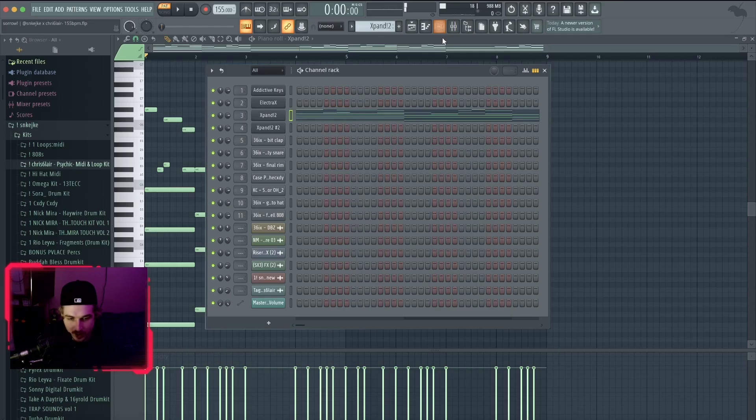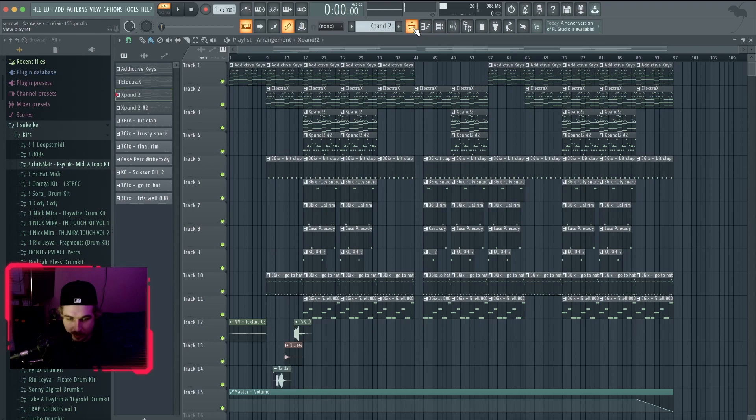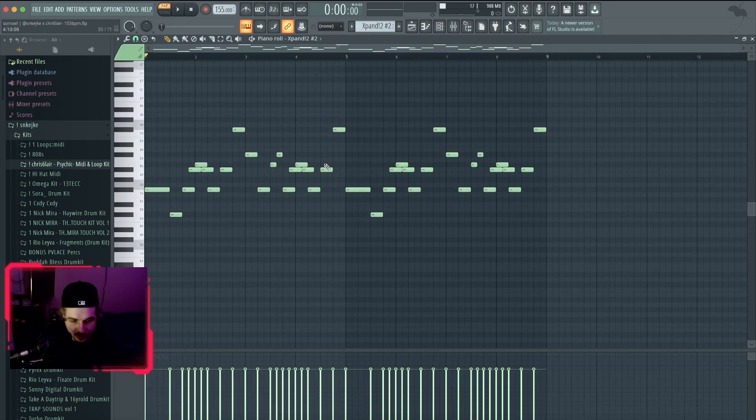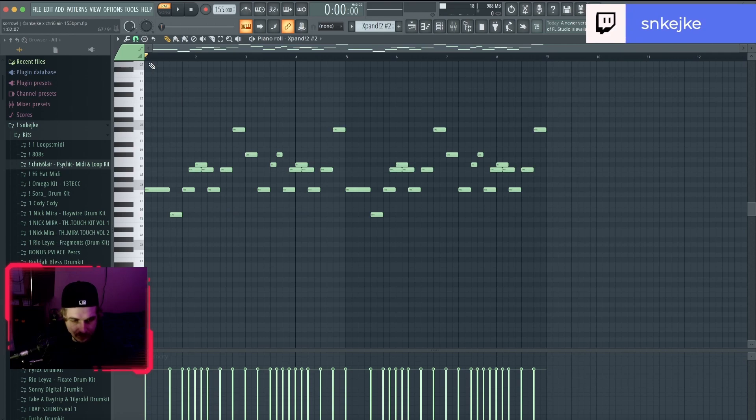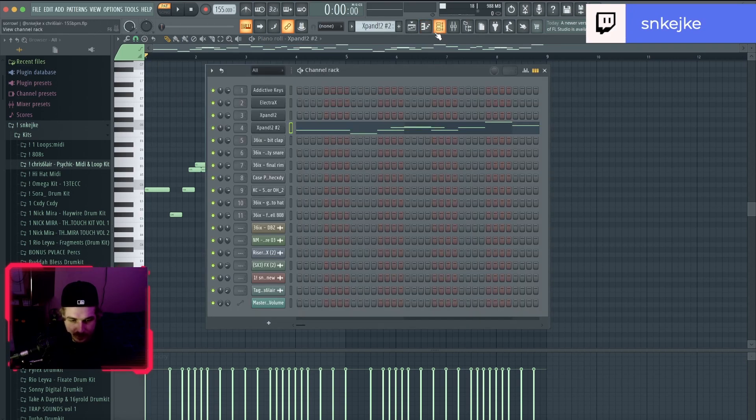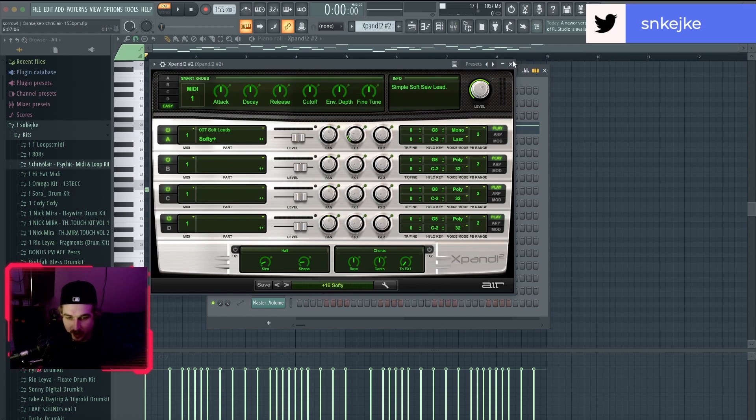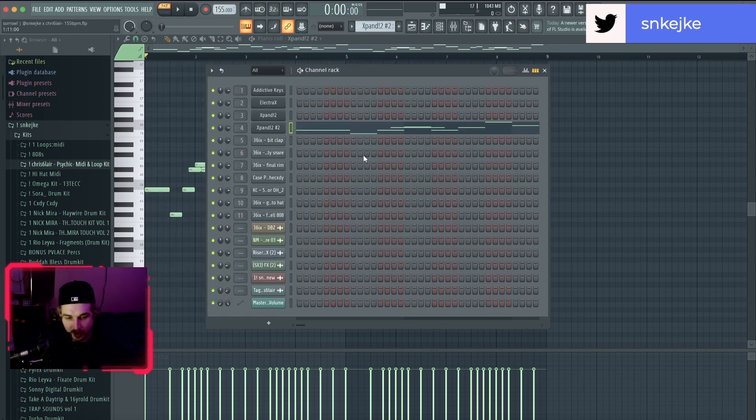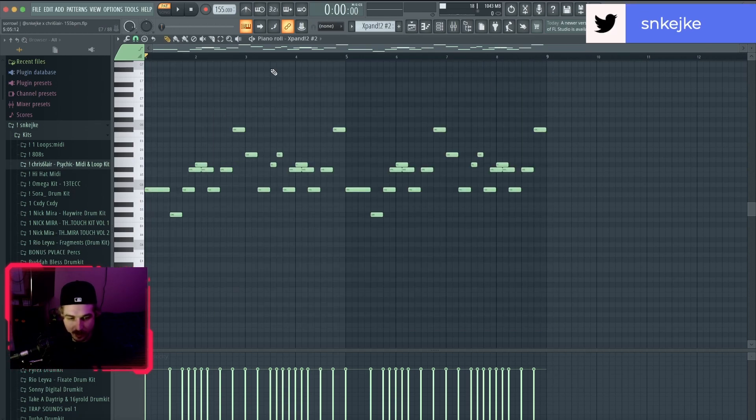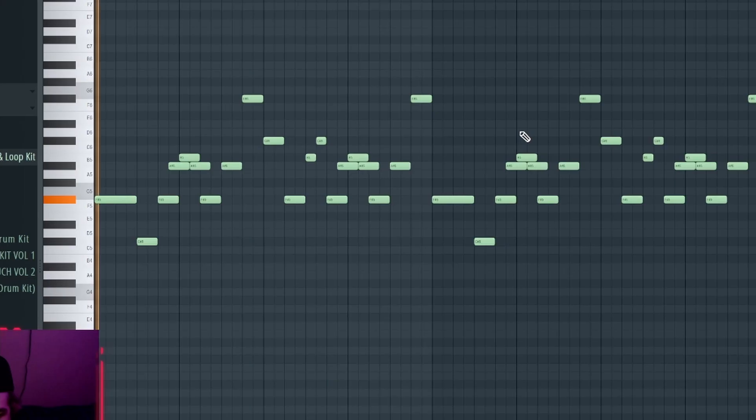Yeah, just a nice simple pad to kind of tie it all together. And then this is what I did myself. I think this is just a lead—yeah, this is just a soft lead from Expand. This is what this sounds like.